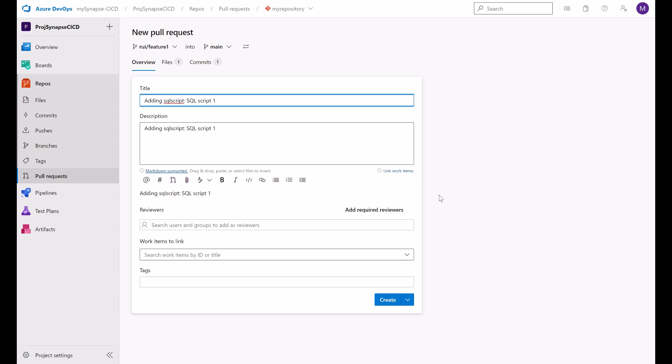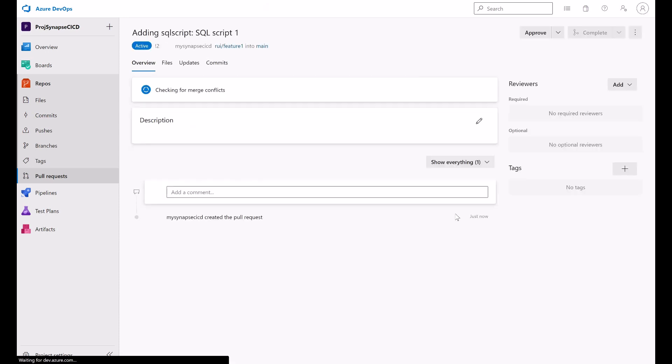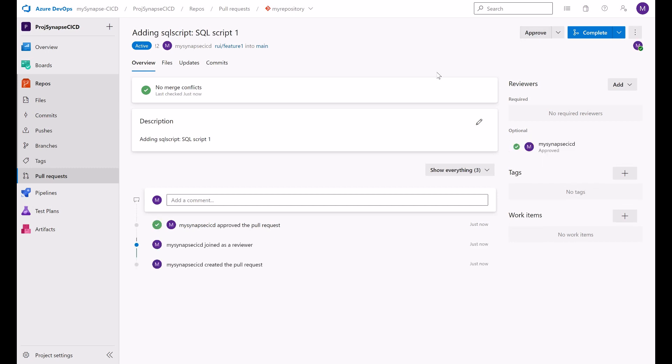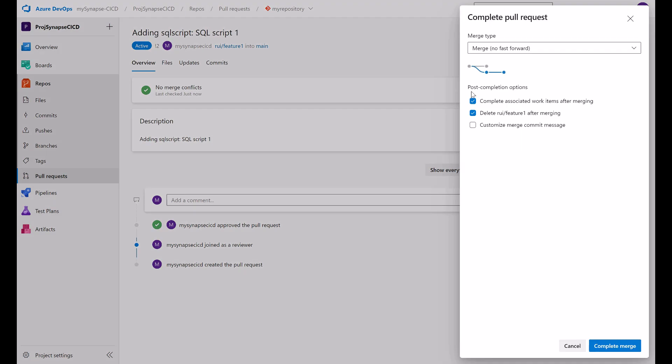In this case, I have this process as simple as possible. I don't have any code reviewer right now. I'm keeping this process simple. But you should have these reviewers in place for the approval process to start. Now I'm going to approve my pull request.